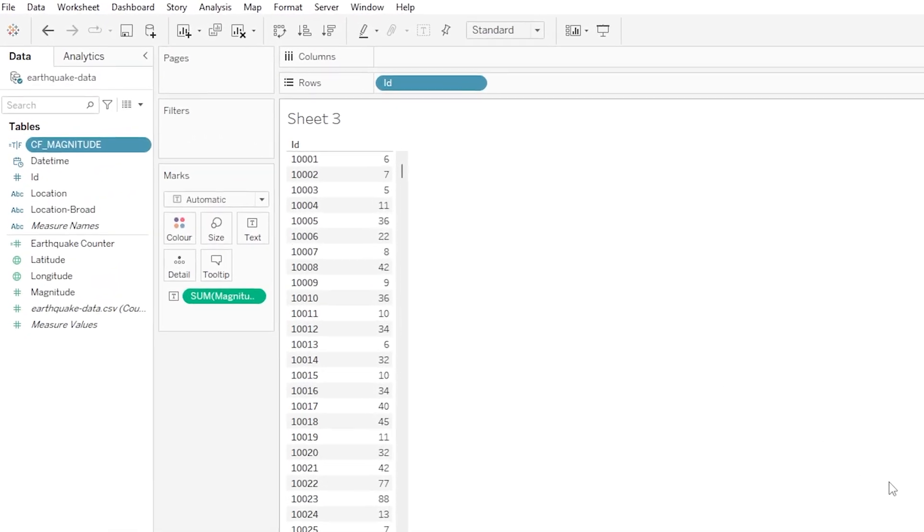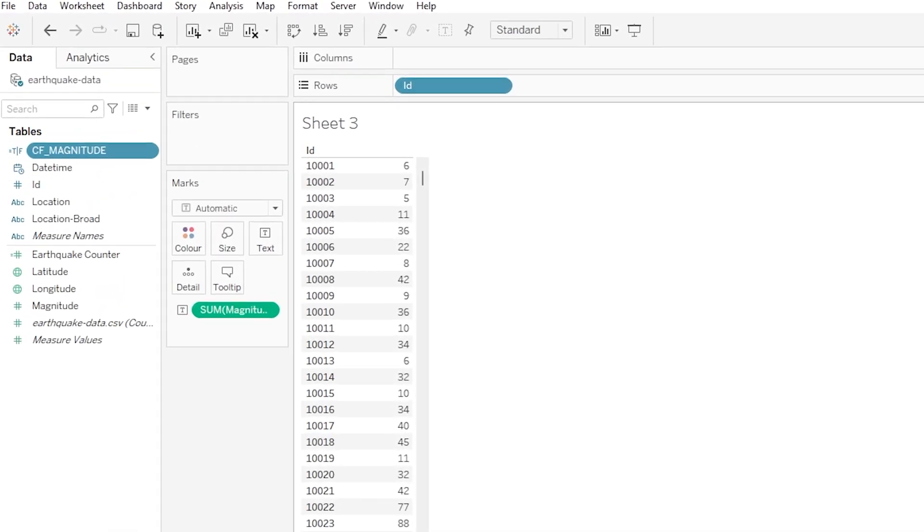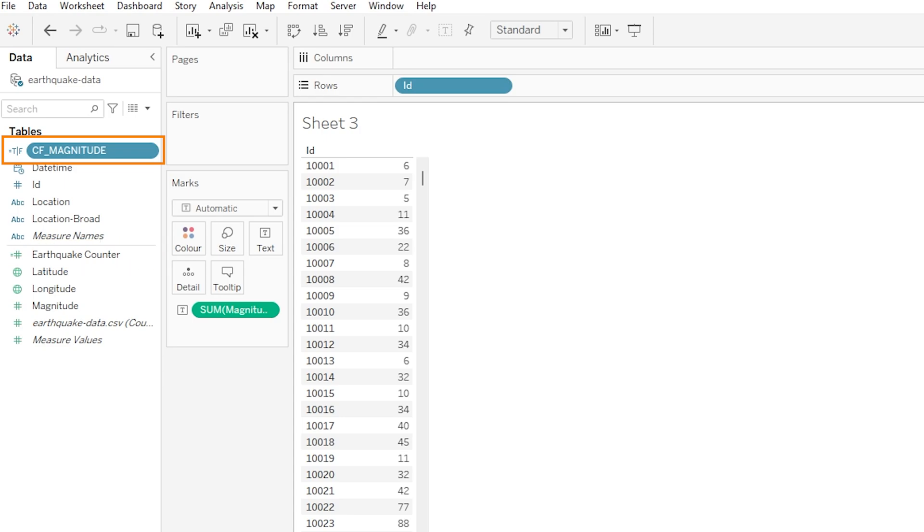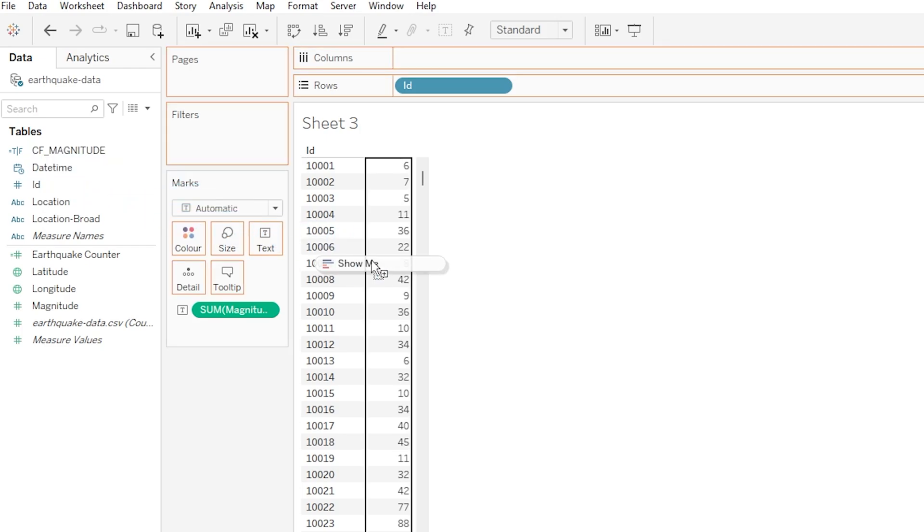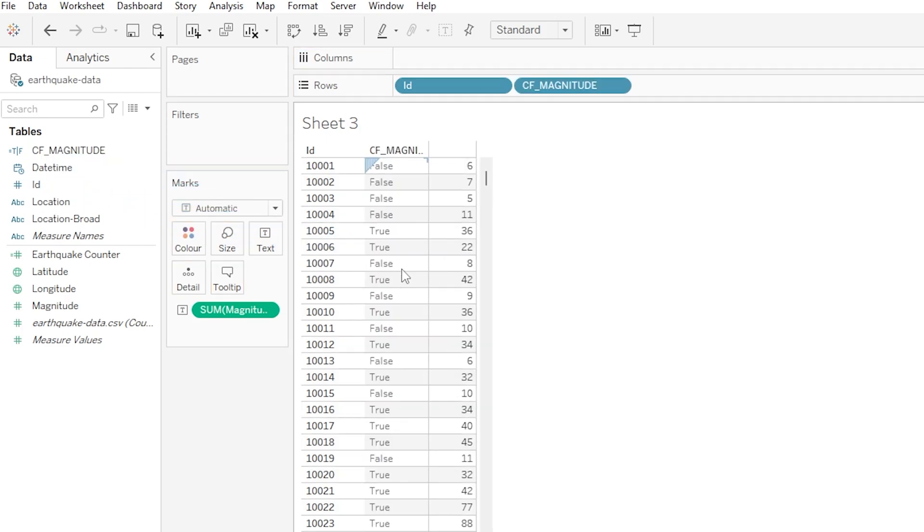Cool. So now over on the left of screen we can see our new calculated field up the top, and what tells us that it is indeed a calculated field is the little equals sign next to it. We can see it there next to our Earthquake Counter calculated field from earlier as well. Now the T/F that we see next to our CF Magnitude calculated field, that is just showing us that this is a Boolean variable. Our logic is essentially just saying, is magnitude greater than 20? Yes or no, true or false. And to see this in action, if we drag our CF Magnitude field onto our sheet here, we get this new column which shows for each row, or more specifically each earthquake in our case, a true or false value for whether magnitude is indeed above 20 or not.